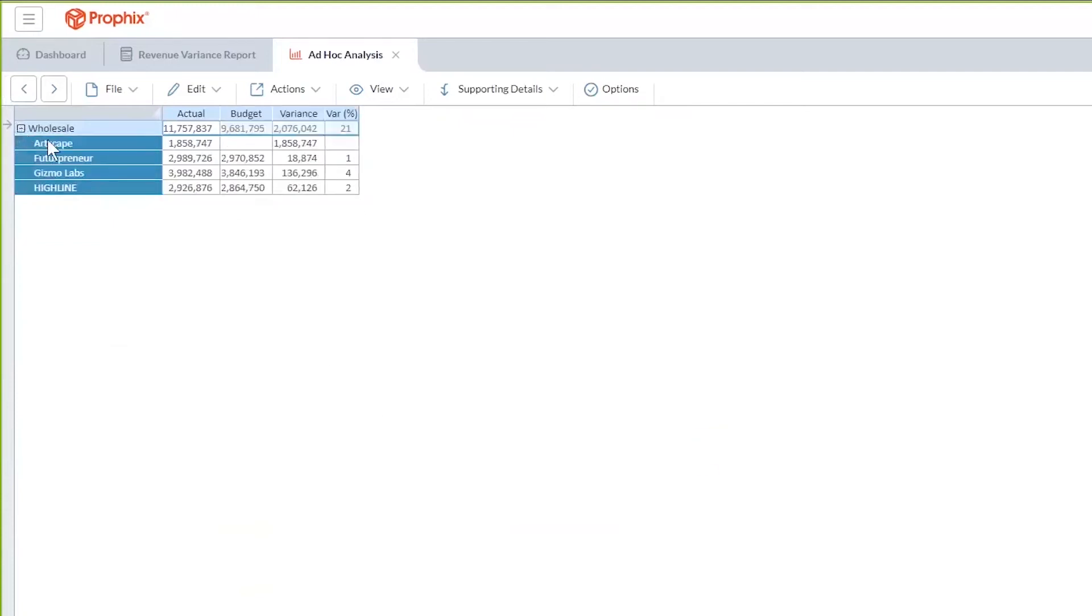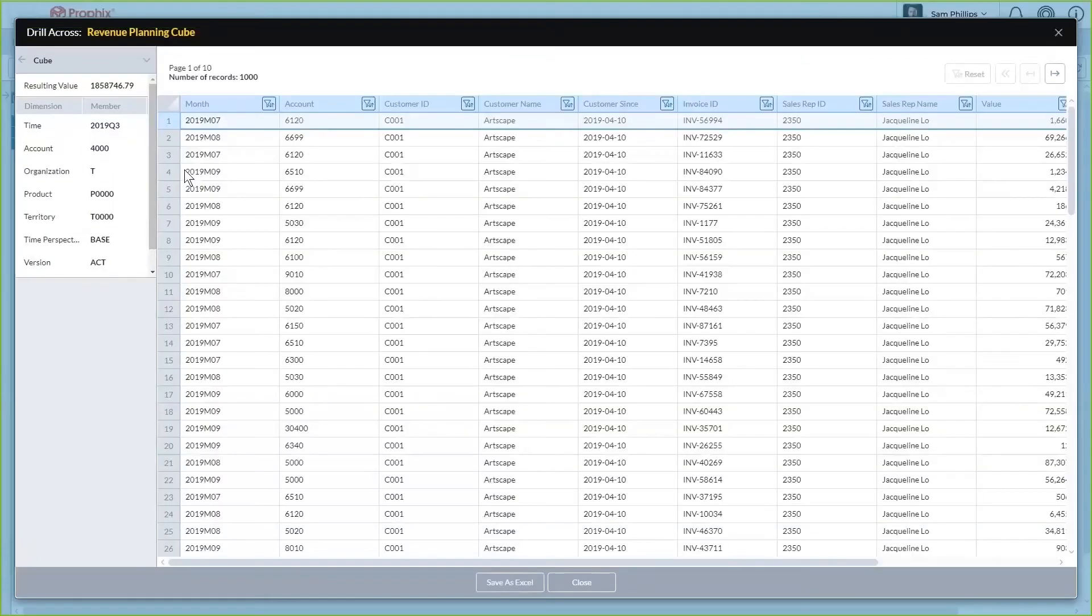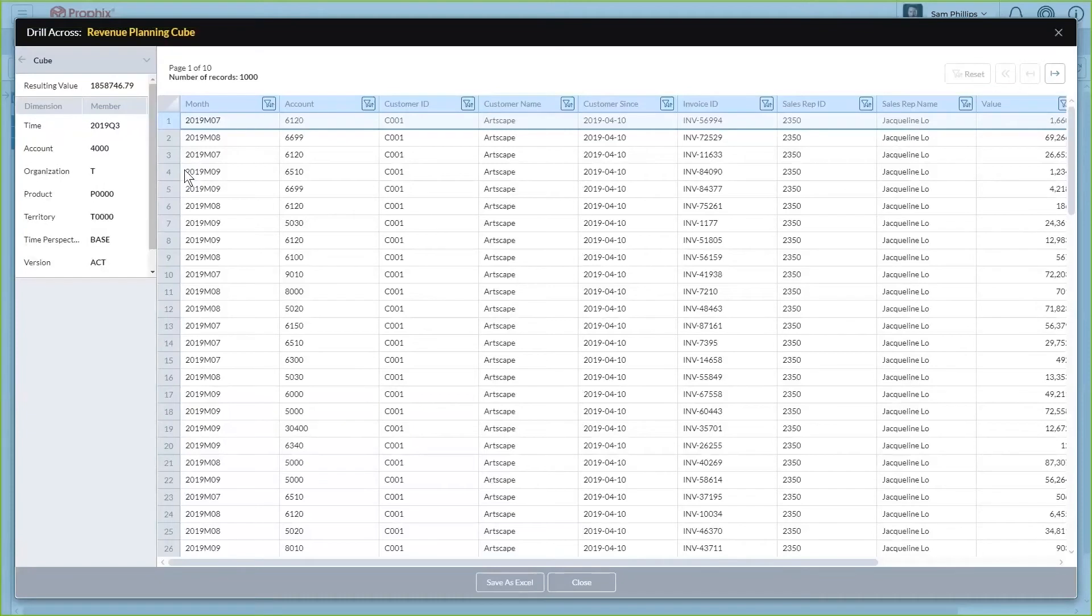You can expand the wholesale channel to see the underlying customers and at any point in time, you can drill across to see the transactions that make up the balance. Notice you can do all of this in a single interface.